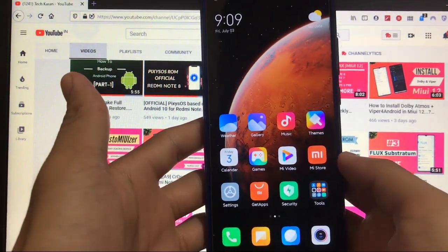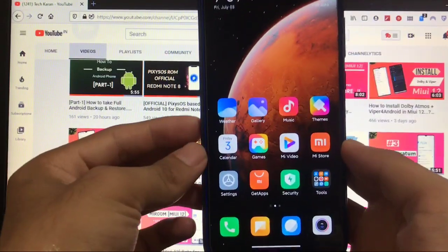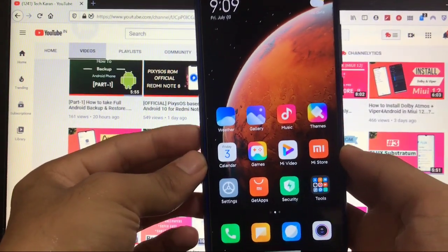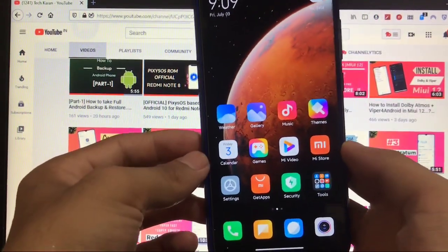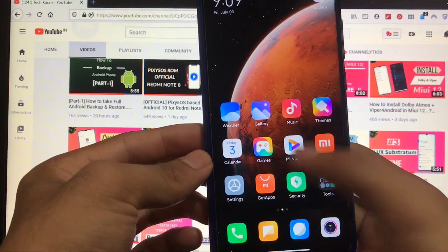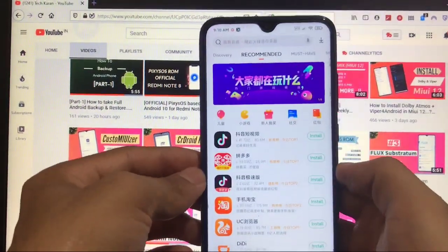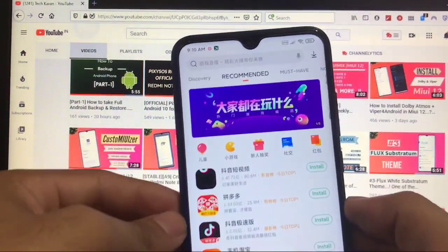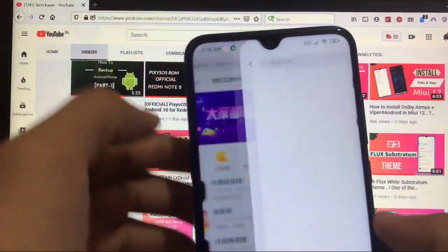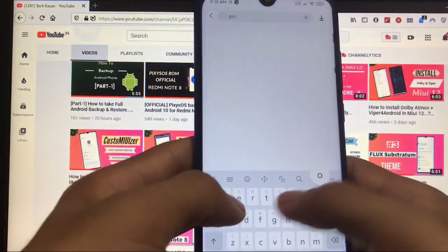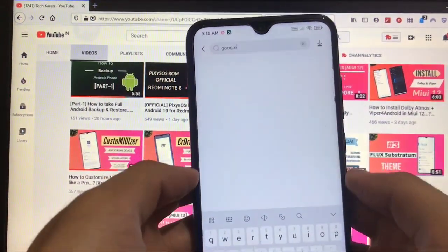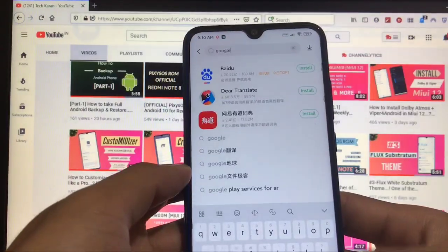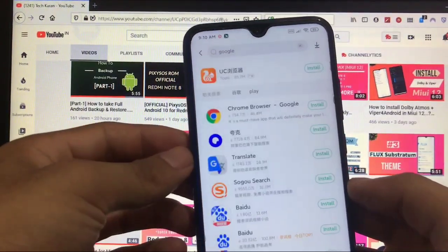Okay, so here we are. First of all, there are two methods of installing Google apps on your devices on China beta ROMs. There's Get Apps which is pre-installed. Just open this Get Apps application, here you have to click on the search icon, search for Google. Whenever you search for Google here, just click on search.